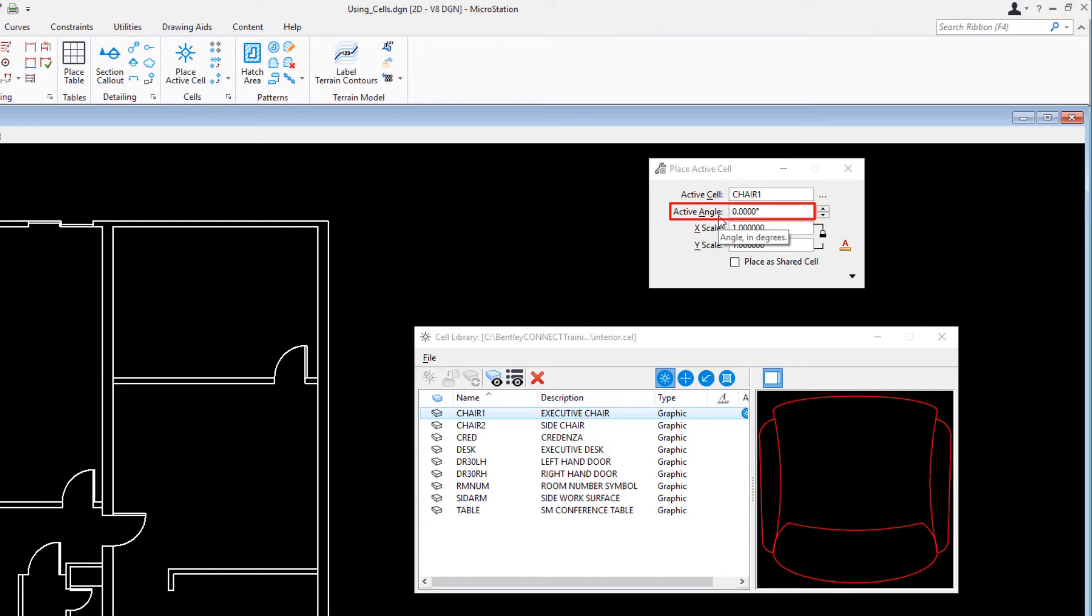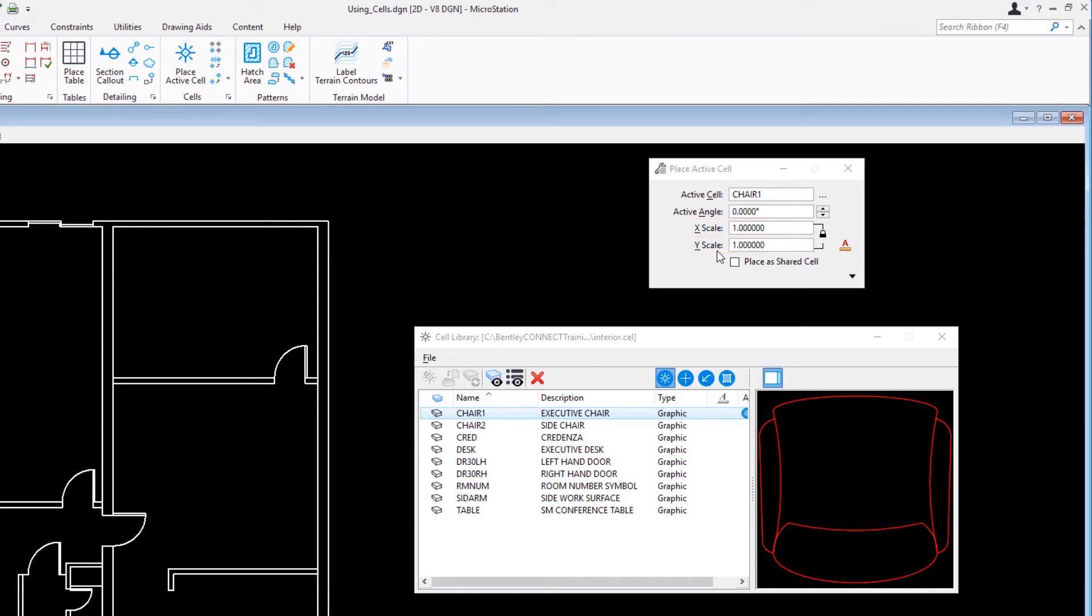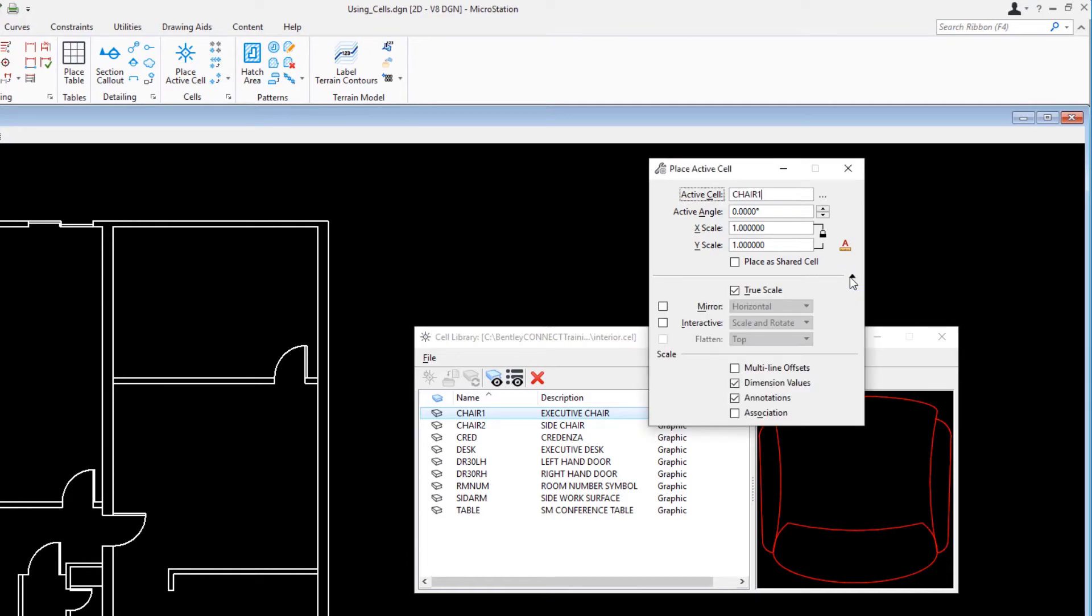Active angle, 0. X scale, 1. Y scale, 1. Expand the tool settings window by clicking the arrow in the lower right corner and ensure that true scale is enabled.